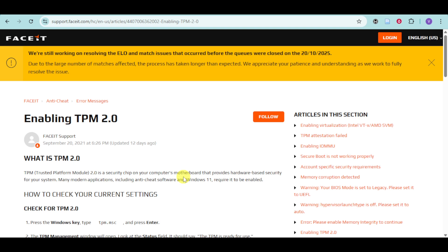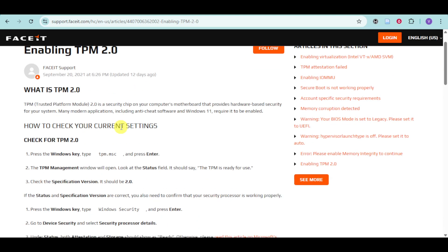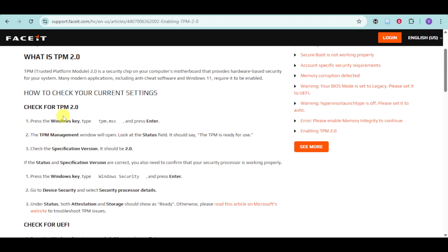In this video, I'm going to teach you how to fix 'TPM 2.0 needs to be enabled to launch FaceIt AC.' Take note that this is an educational video. I have this article that should be able to help us.